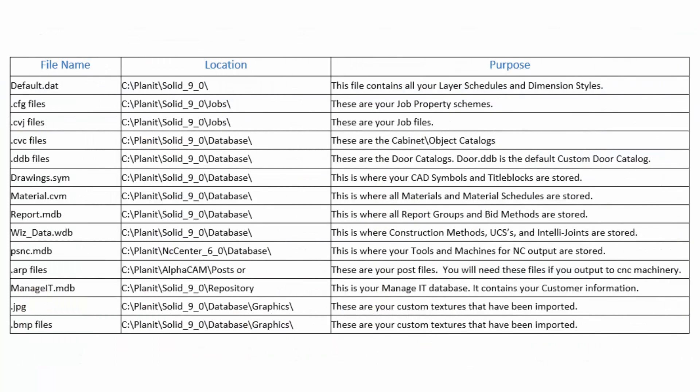Here is a list of common files and their purpose, as well as the location where they are typically stored.